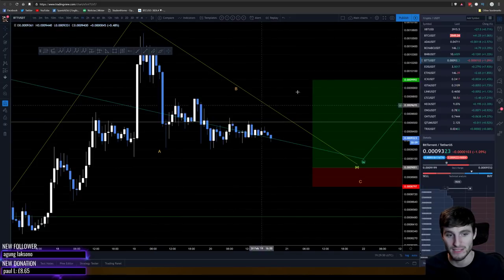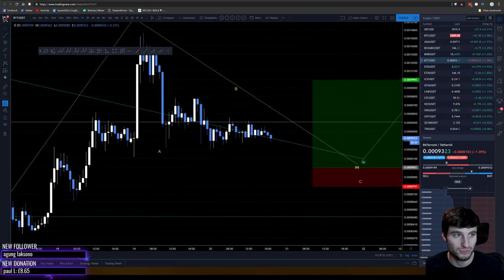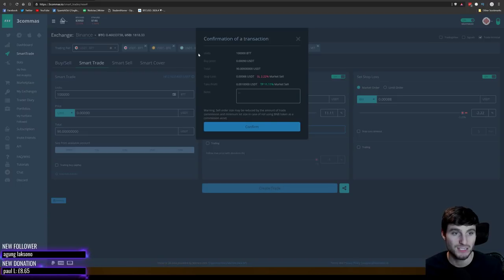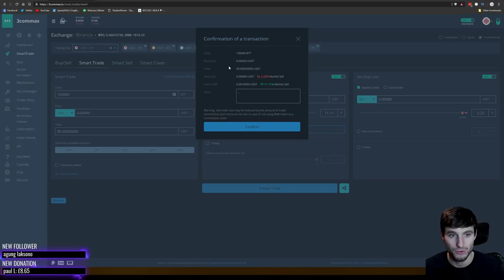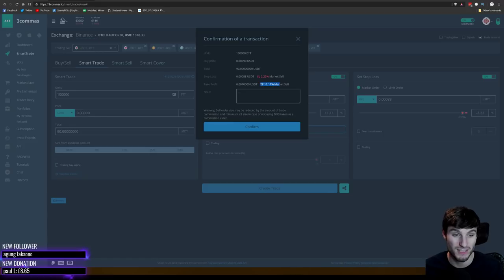We've identified this ABCDE setup and we think it's a great trade to take. We've entered all our requirements and click 'Create Trade'. It will confirm the amount of units you're buying and the cost. Your entry is 0.00090 — a total of $90. Stop loss is at 88, which is 2% down. Take profit is at 100, which is 11% up. Really nice risk-to-reward ratio. If you have BNB tokens on Binance, you'll pay less in fees. Then click Confirm.